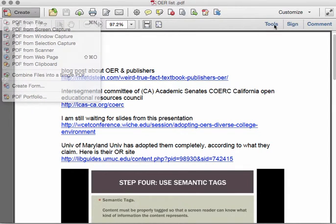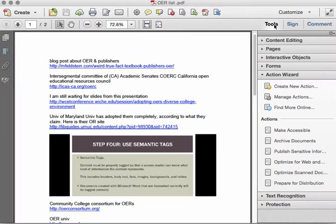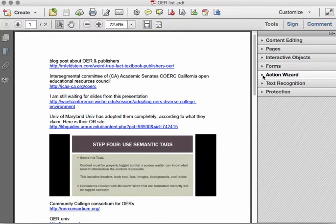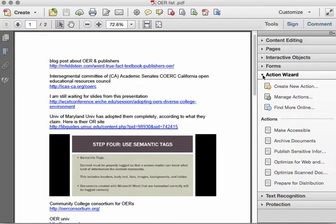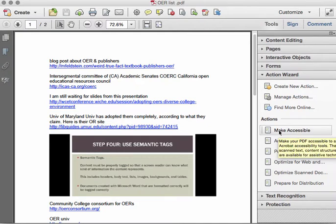Next, click on Tools, and click on Action Wizard to expand and see the menu below. Then click Make Accessible.